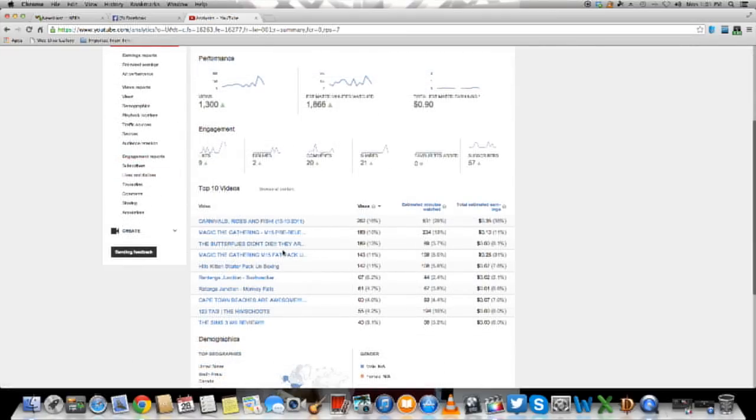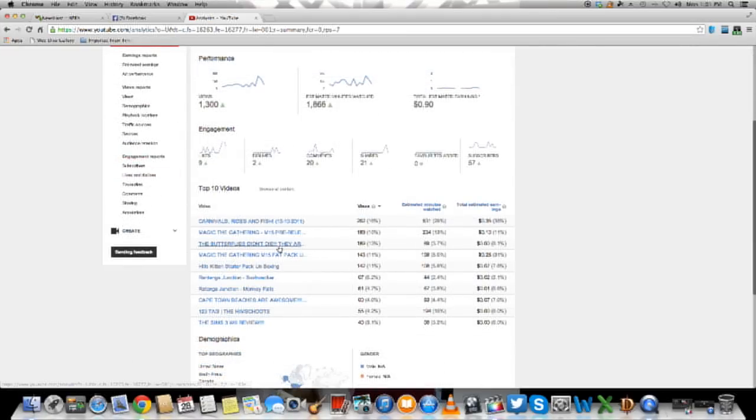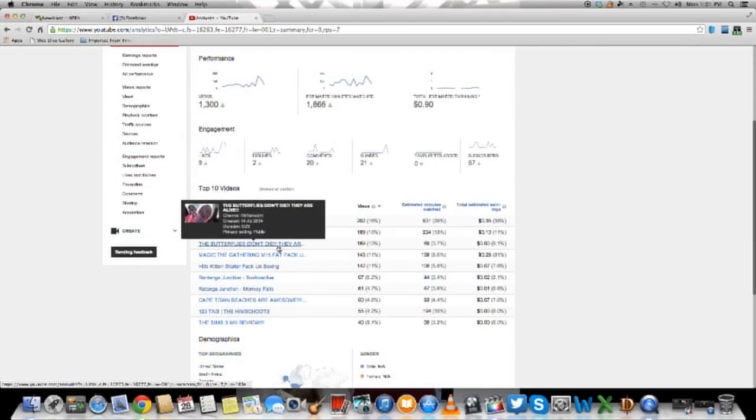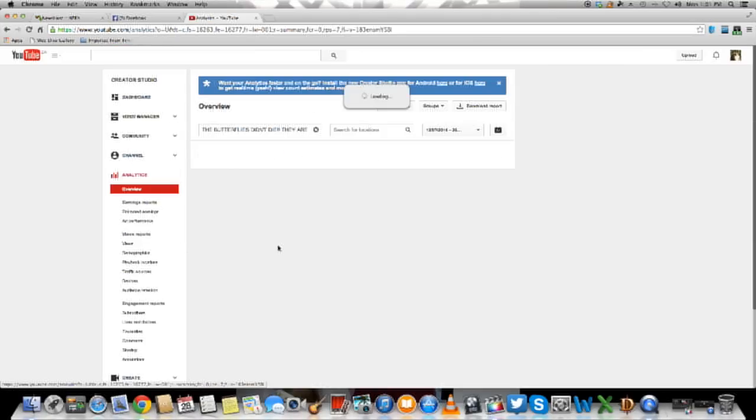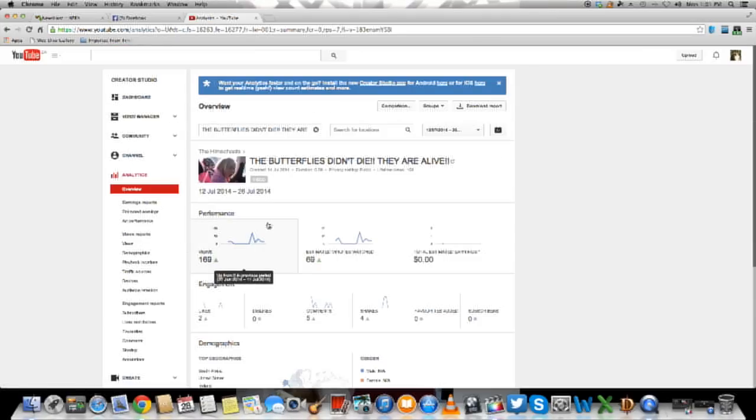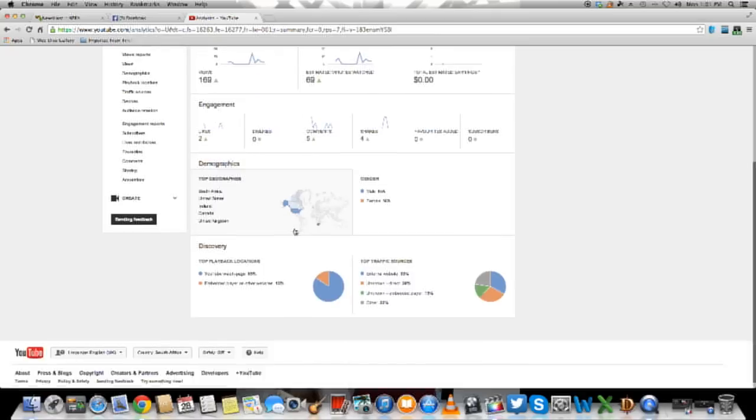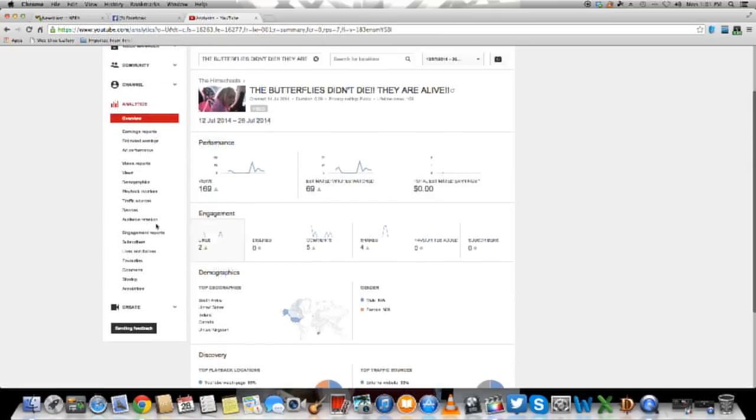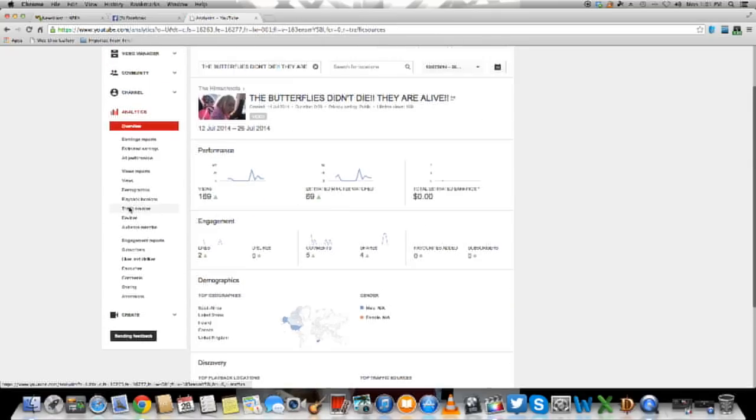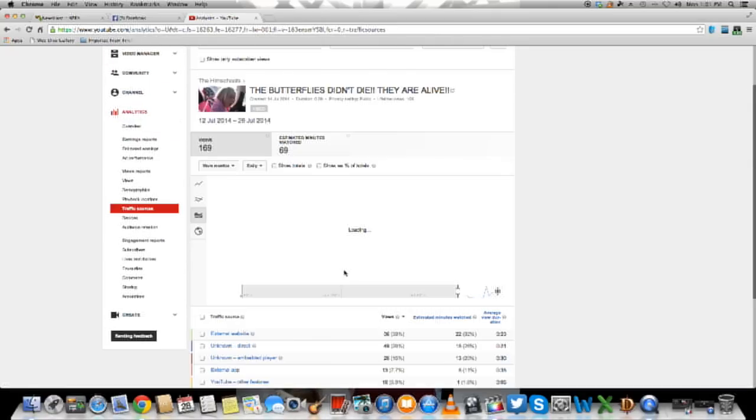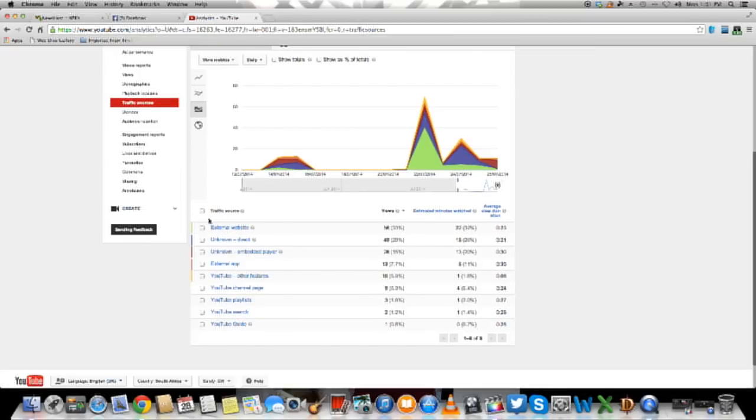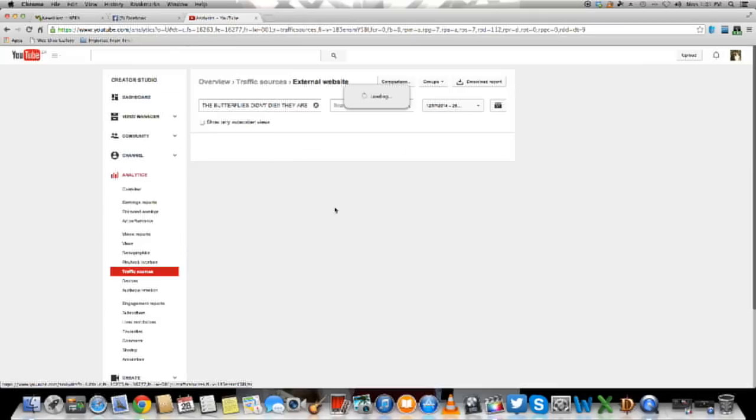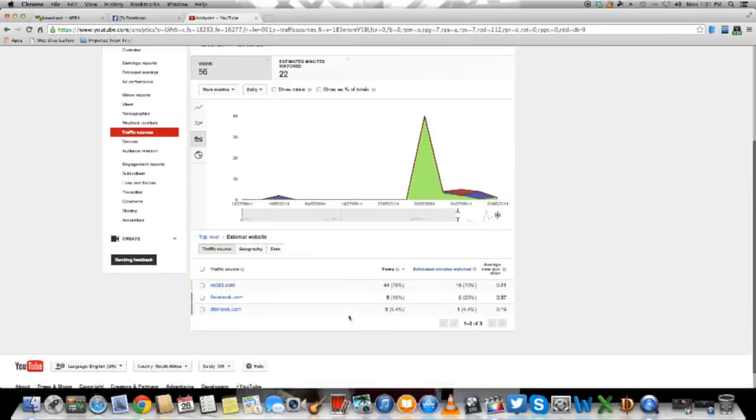What I also wanted to show you was that if I go to this video, this video got a lot of views very quickly. Let's just go look at traffic sources. External website. Now this is what I was talking about with regards to social media.